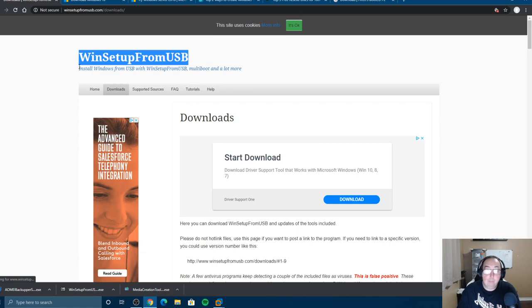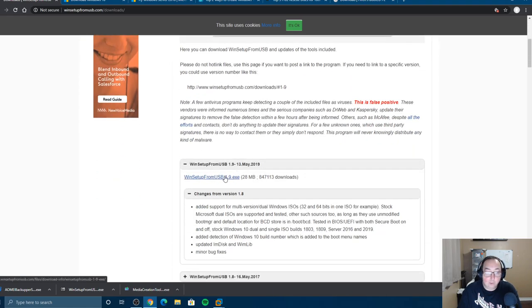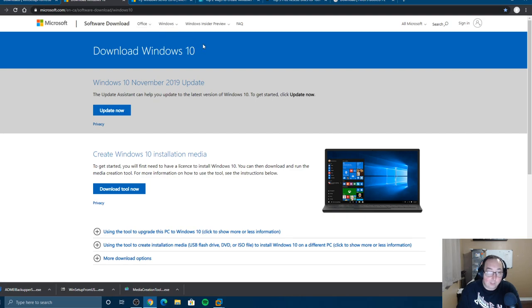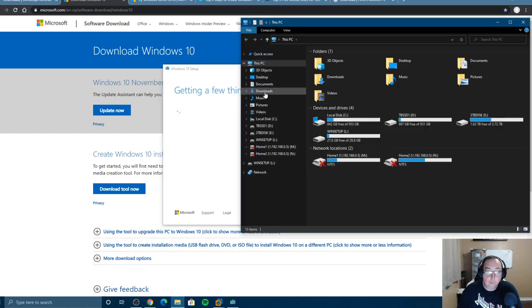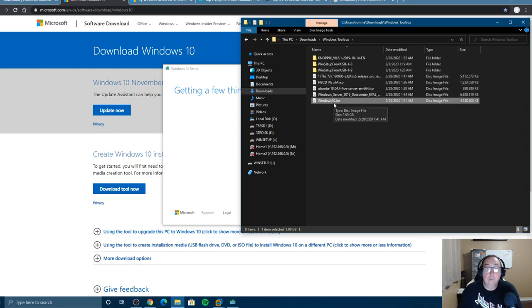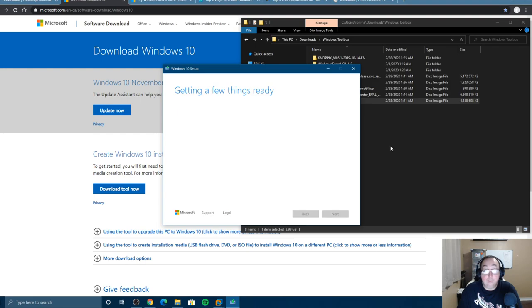We start by downloading WinSetup from USB — just grab the latest version. If you need a Windows 10 ISO, go to the link I'll provide below and download the Media Creation Tool. Follow through the prompts and it will get you a Windows 10 ISO. Then you put your license key in and you're ready to go.